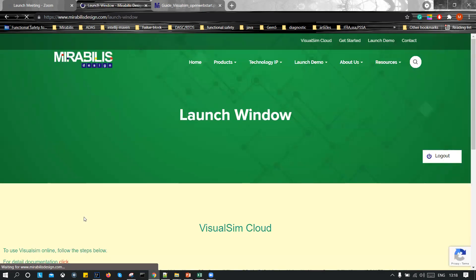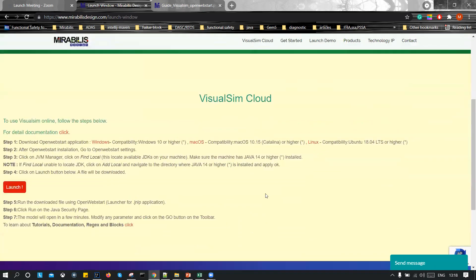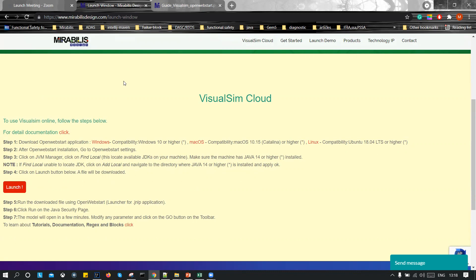So once you do that, you will be redirected to the launch window page. Now from here, there are steps written that you can follow. Right now I'm going to show you the steps in order to download the application software and to run the model example. Now for this, the first step is to download the OpenWebStart application. So since I'm using a Windows operating system, I will click on Windows.